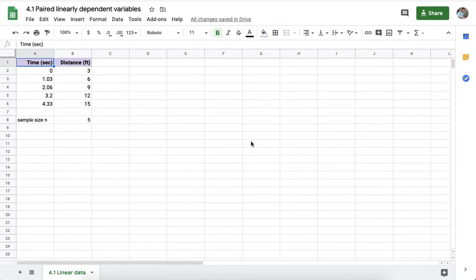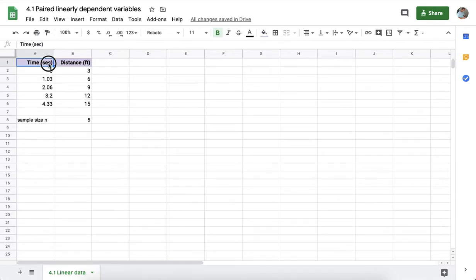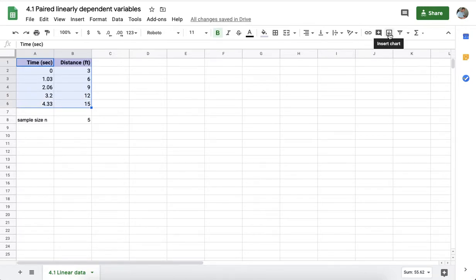To make an XY scatter graph in Google Sheets desktop, go ahead and select your data that you intend to graph and then on the right side click on insert chart.